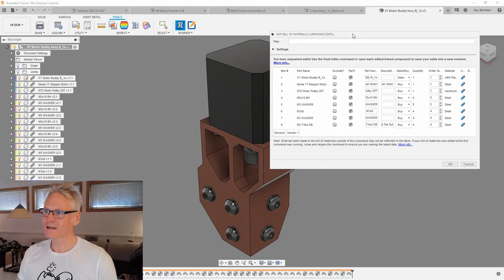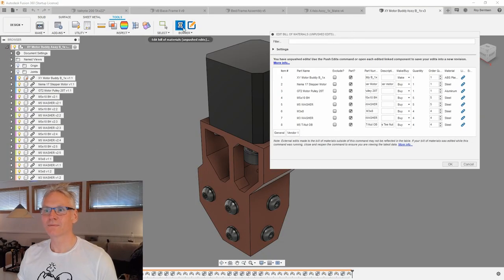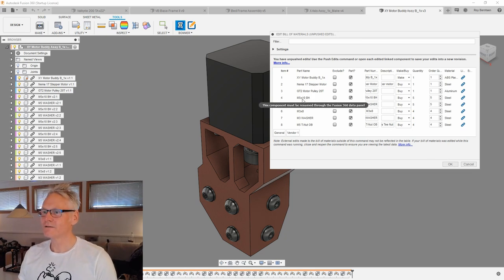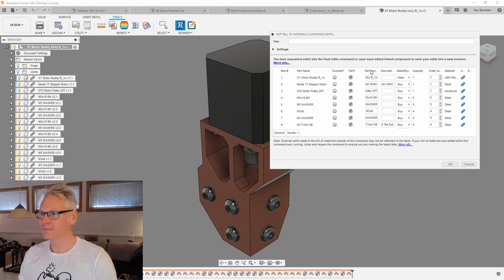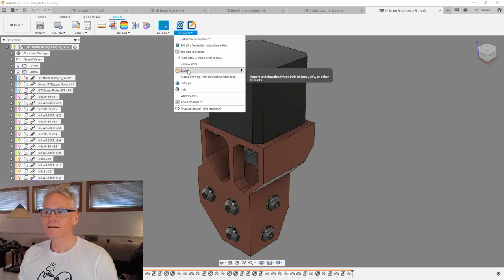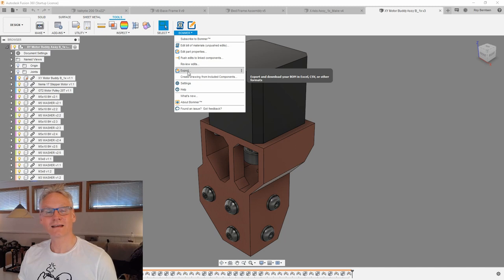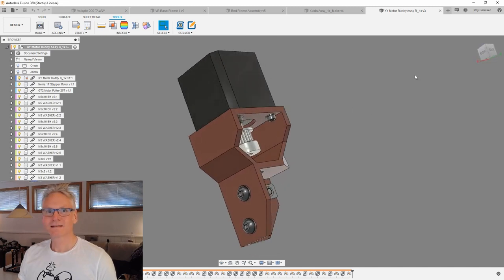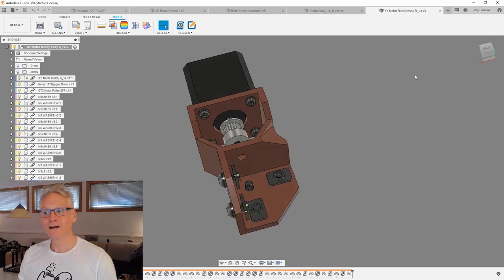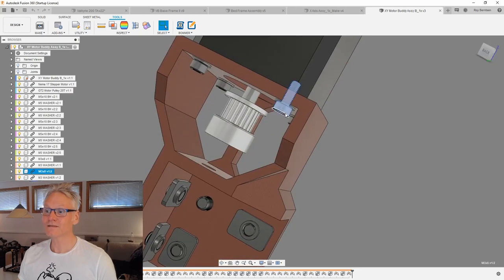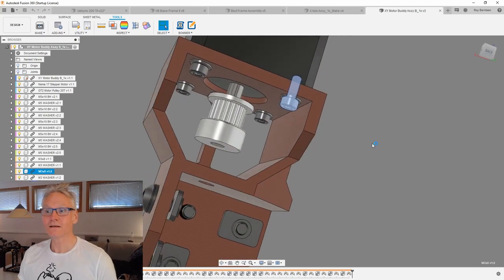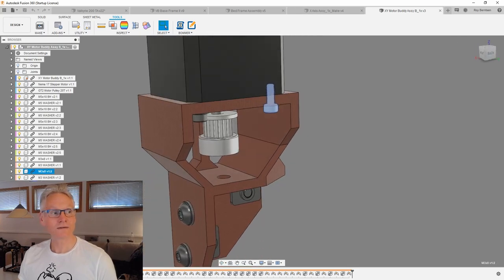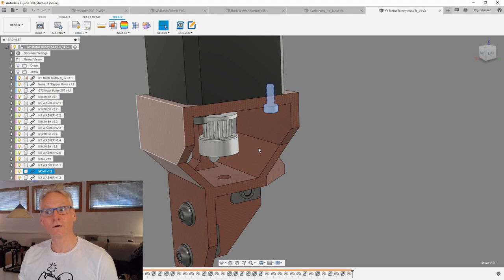So what I typically do is I go inside this plugin I have called Bomber where I can pull out each and every part I placed into the assembly. I can also note if there is something we are to print or to buy. Later, I can export this to an Excel file and get all the numbers for you. This is all stuff that you guys don't see me doing. All these fasteners typically we don't have, so we need to go find them online.